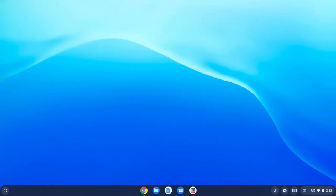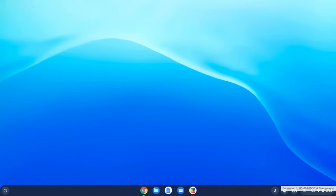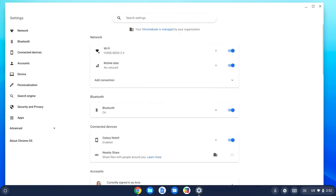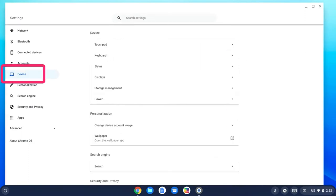Additionally, there are some settings that we can look at on the Chromebook to change up the touchpad a little bit. Let's head down to our clock and click on it and come into the system menu. Head straight up to the settings gear at the top. From here, go over to the left-hand side to Device, and from there we can select Touchpad.